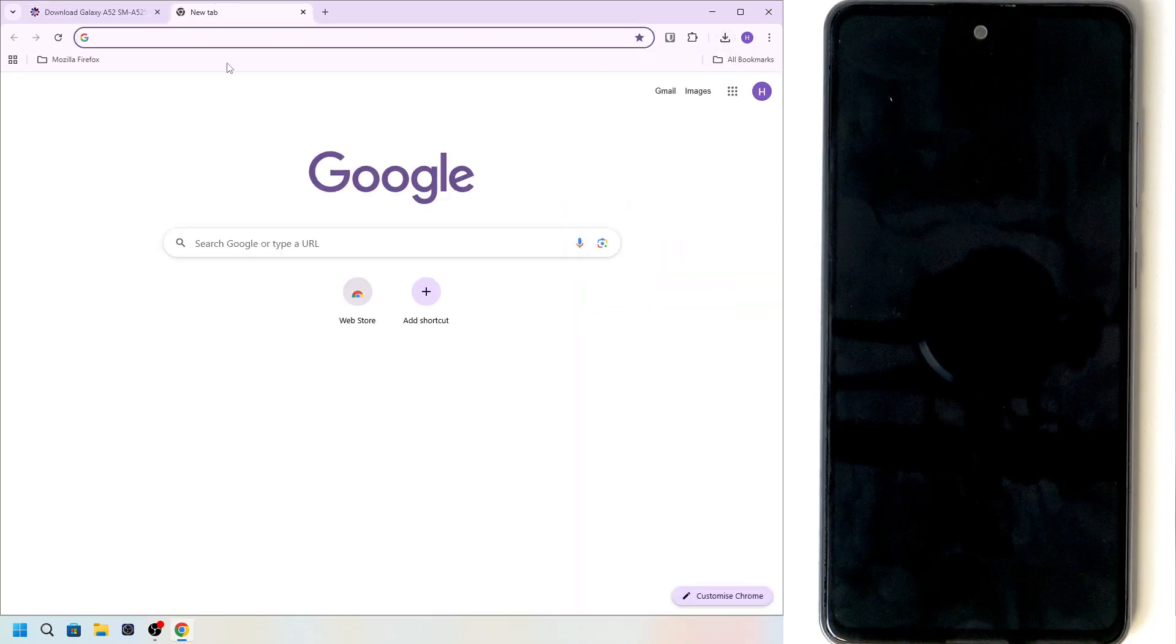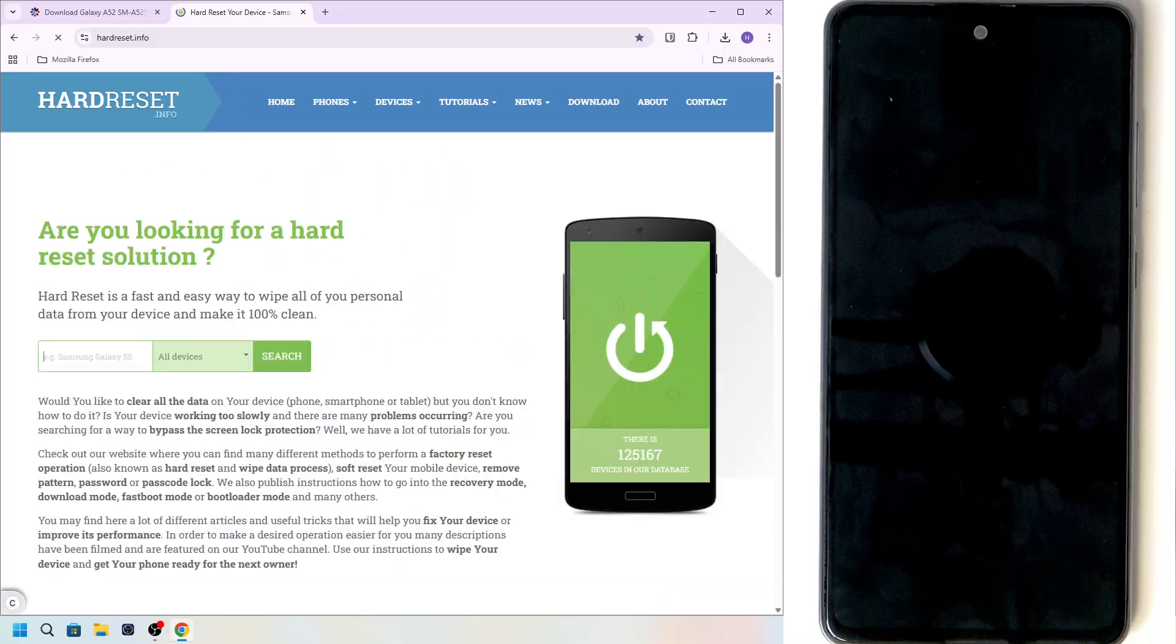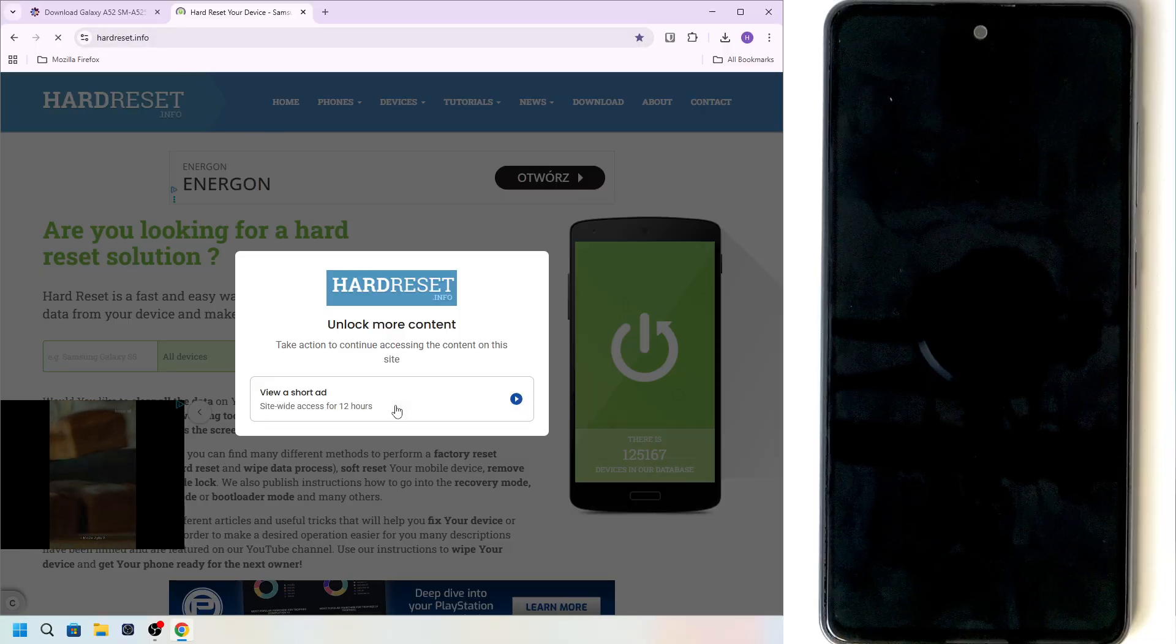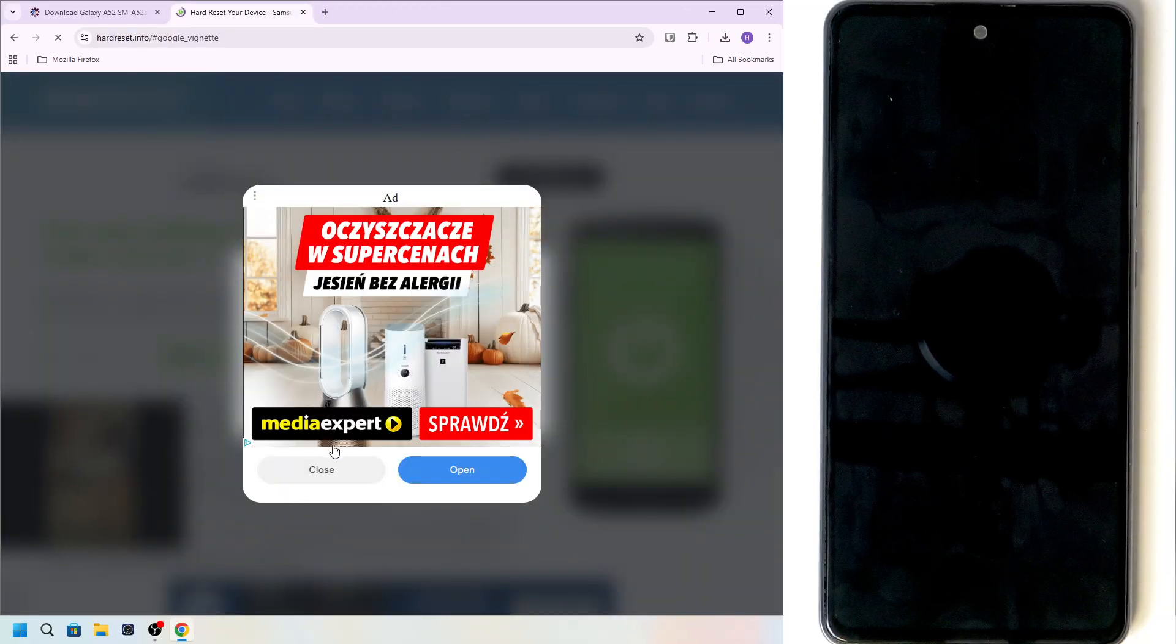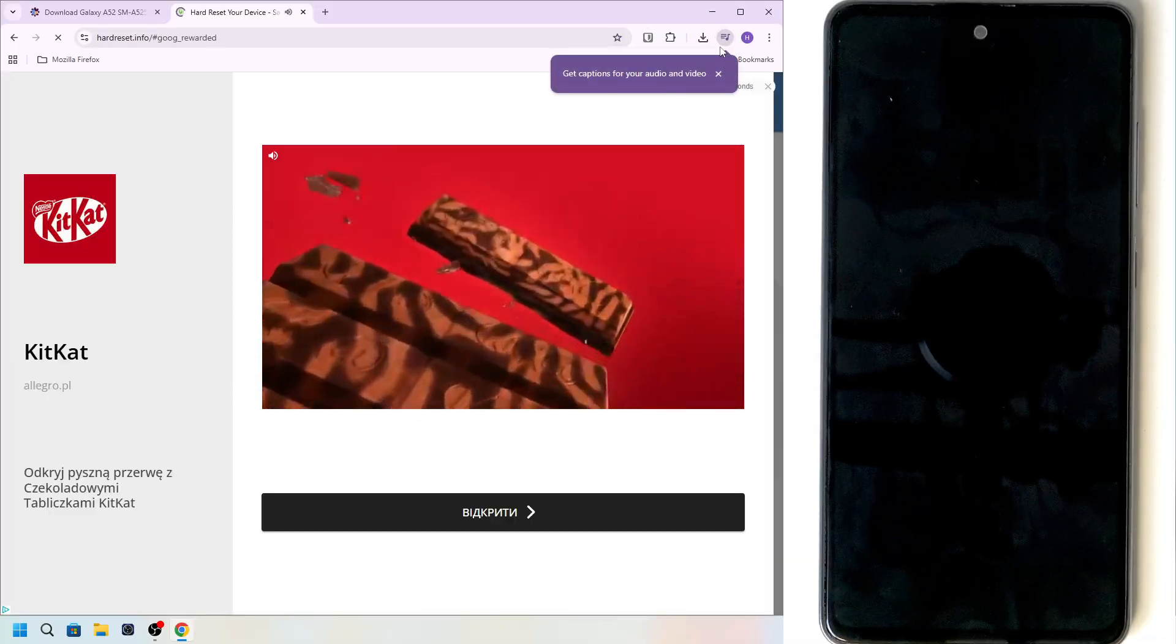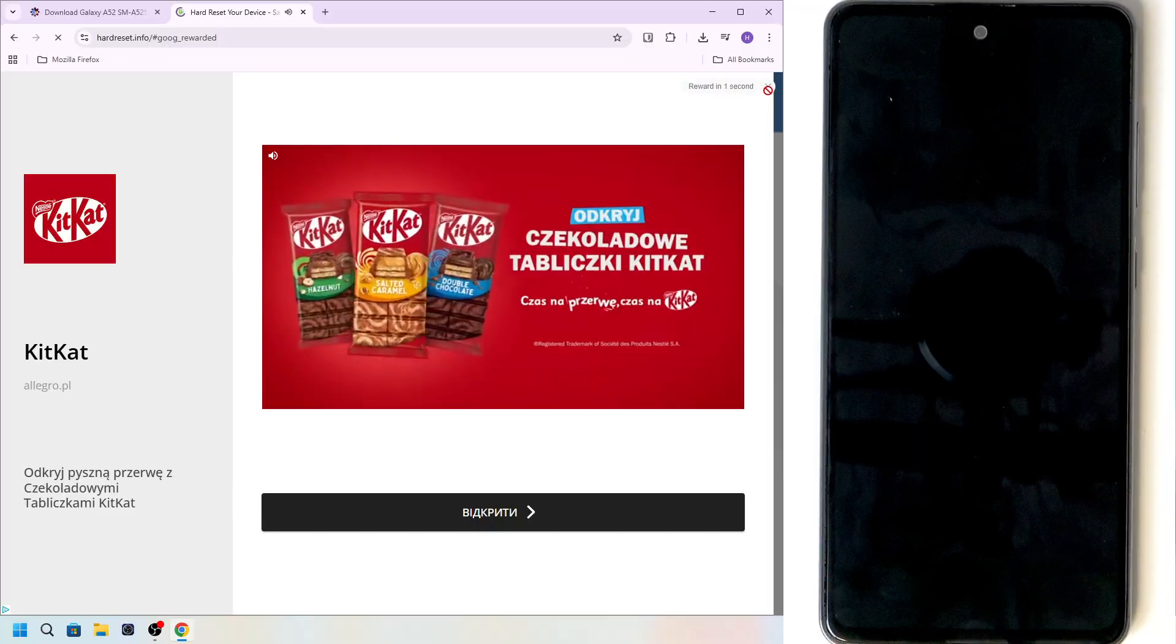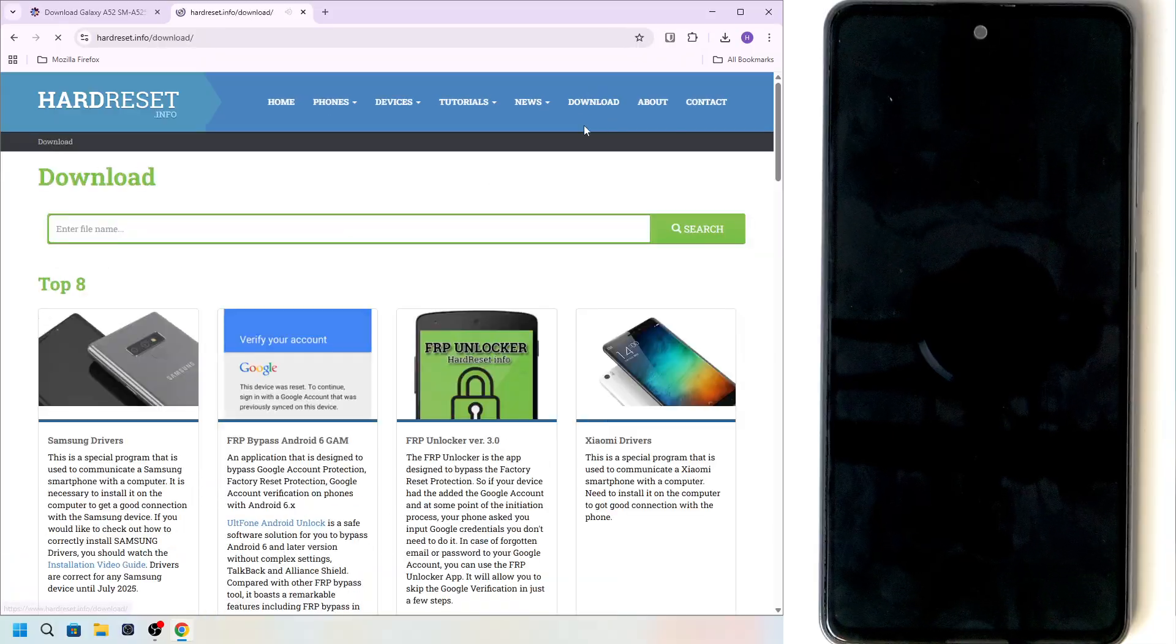And let's go now to our website because we'll need some files from our website. So I'm on hardreset.info. There's an ad. Just go through it pretty quick. Let's close it.